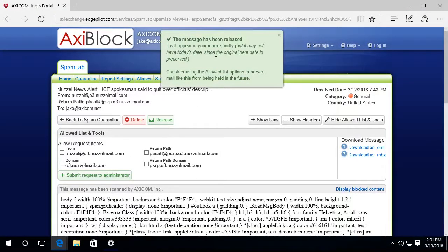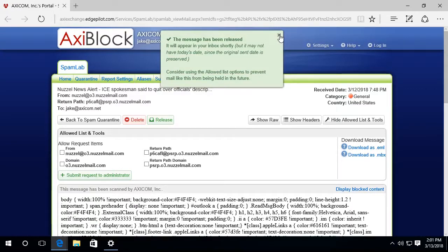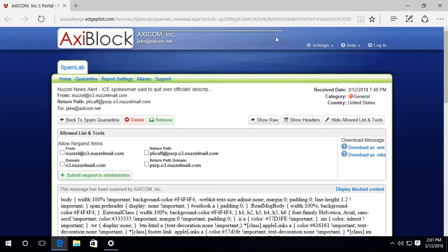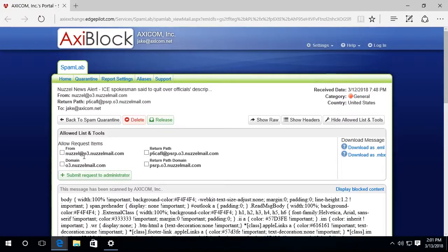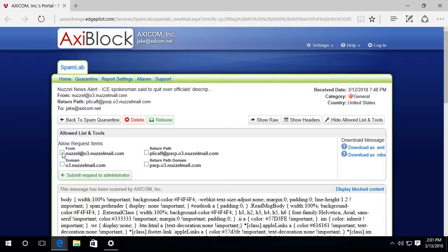And if I see something that should not be in here, for instance, here's a newsletter called Nuzzle News, and I could choose to release that if I like. This will open that up and it says it's been released.